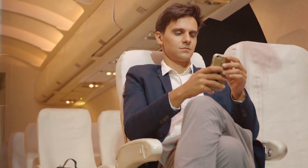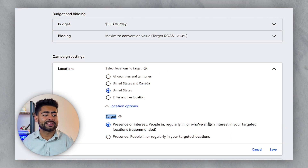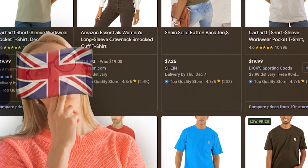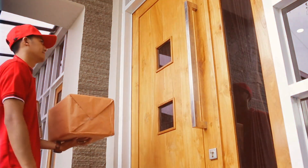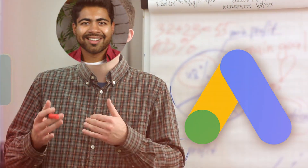That means if I'm in the market to buy whatever products this campaign sells, there's a chance I might see the ad even though I'm currently in the UK and do not live in the United States. This is a very bad thing because it wastes the campaign budget on those people. The second line says 'who have shown interest in your targeted location' — very vague wording, meaning people who look at products sold in the US but live elsewhere could be shown your ad.